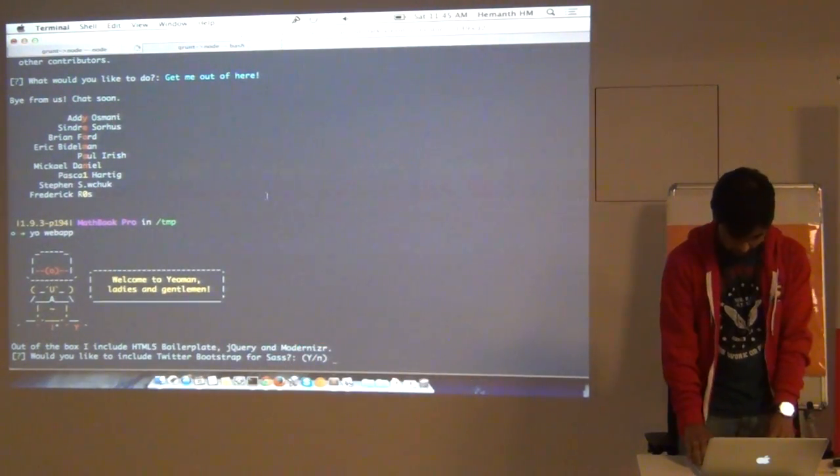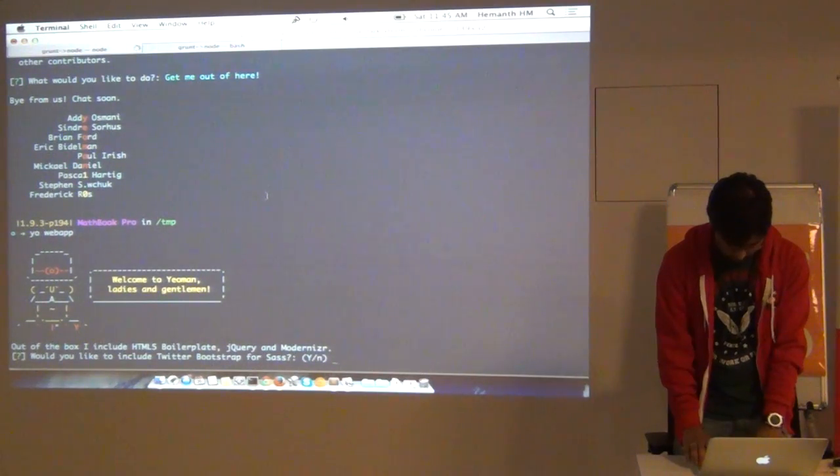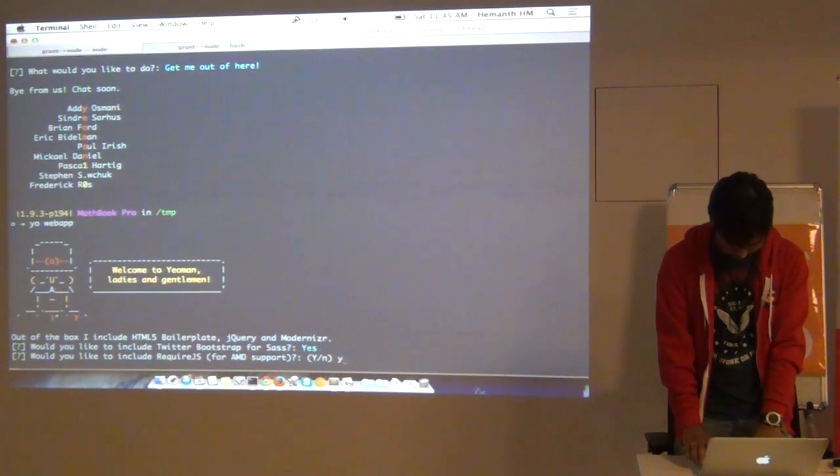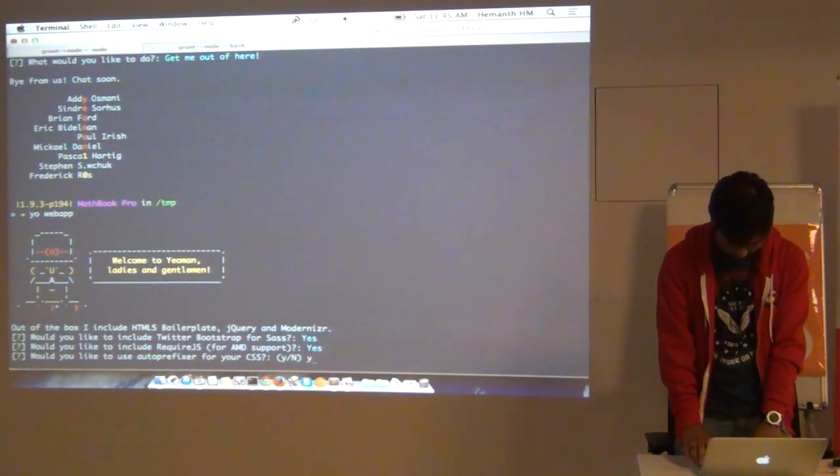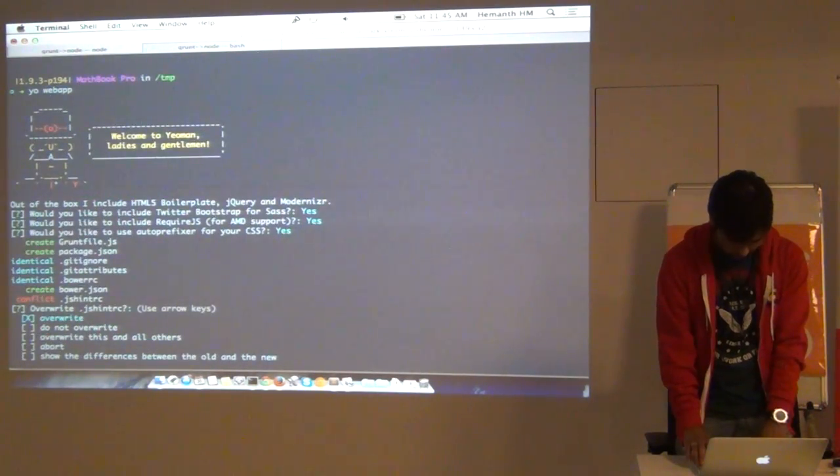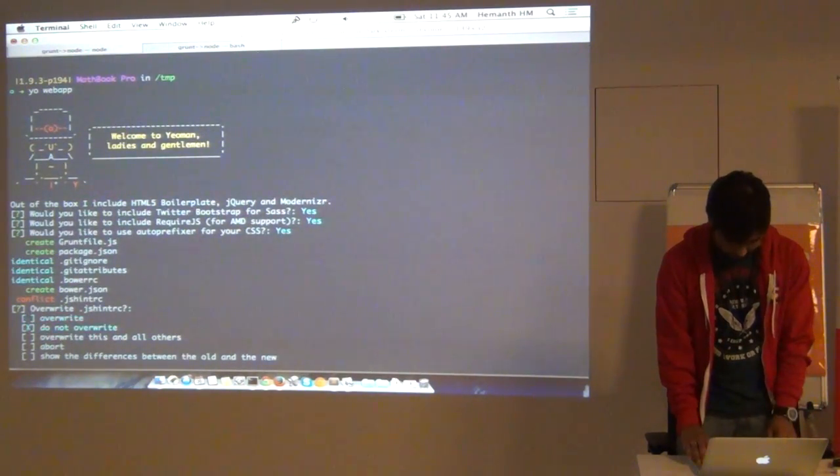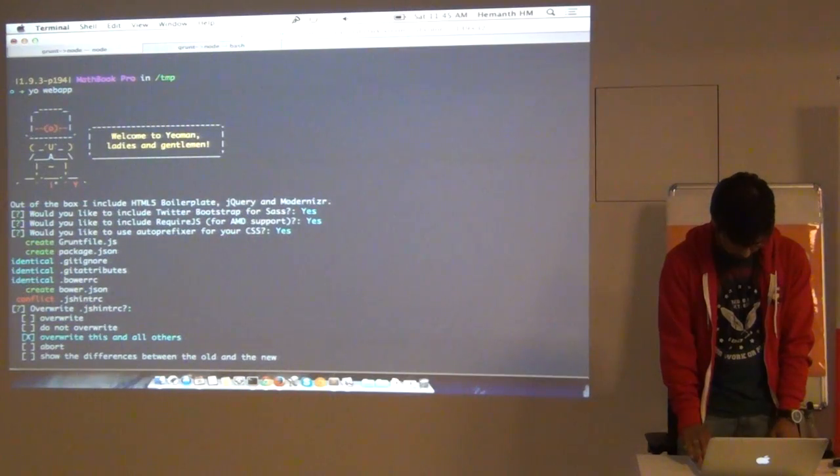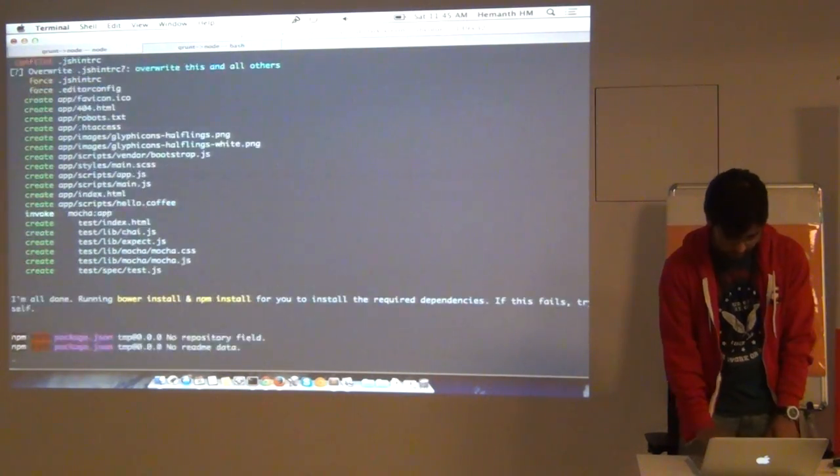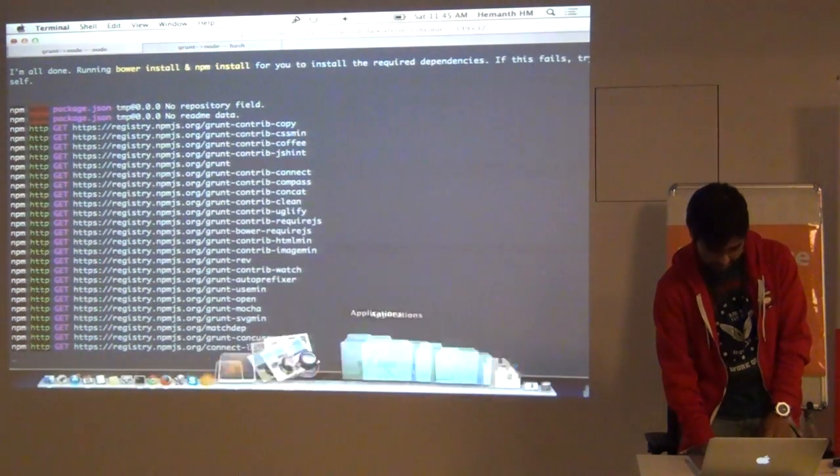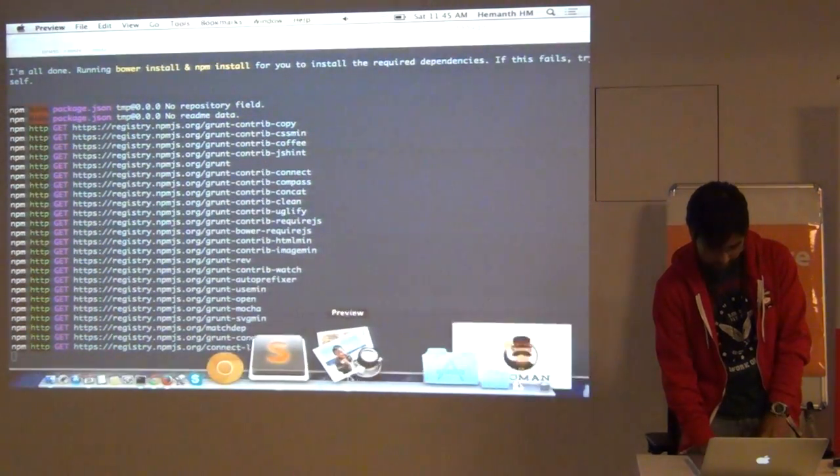So it asks me whether I need to do bootstrap, AMD, CMS. It's already there. And say, what is this and all of this. So it's getting the dependencies.